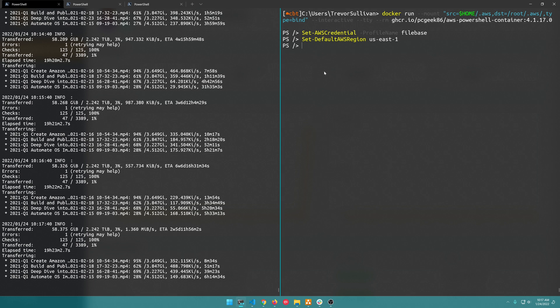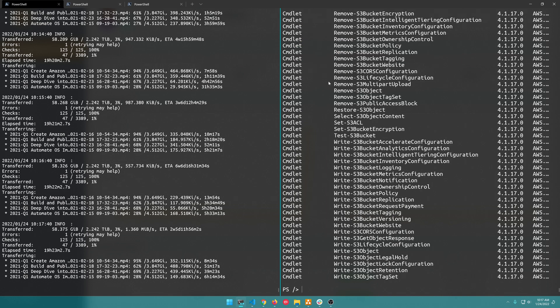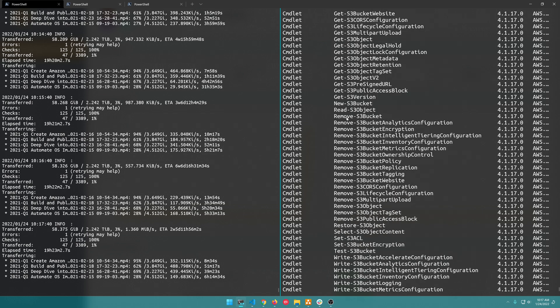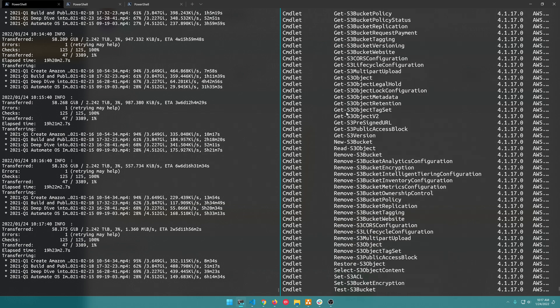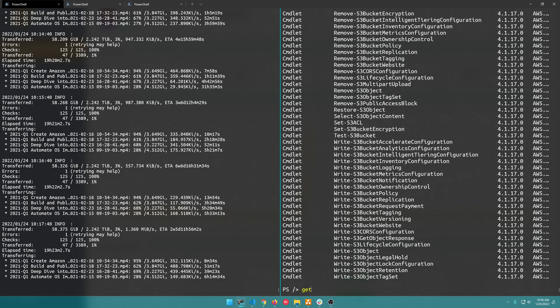And now we can go ahead and start playing around with the S3 APIs. So if we do Get-Command -Module aws.tools.s3 there's a whole bunch of different commands in here. One of those commands is called Get-S3Object and that'll allow us to explore all of the objects inside of our bucket in Filebase.